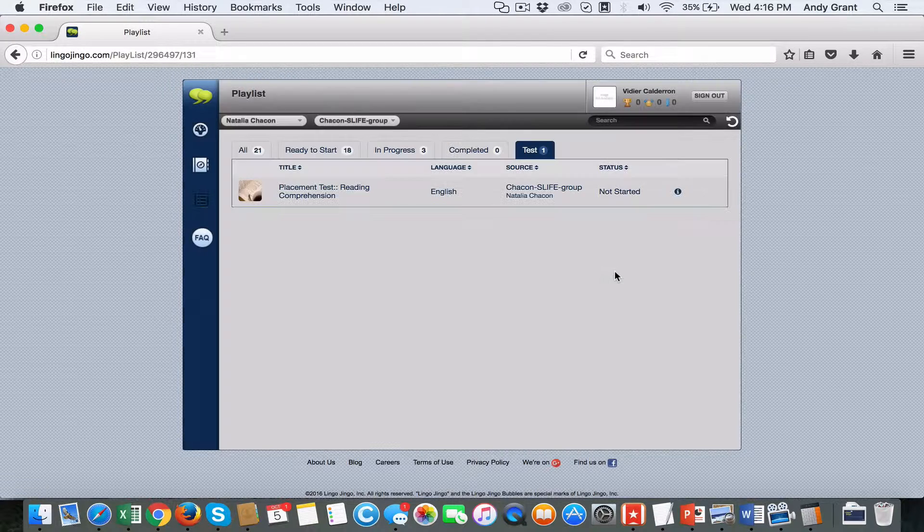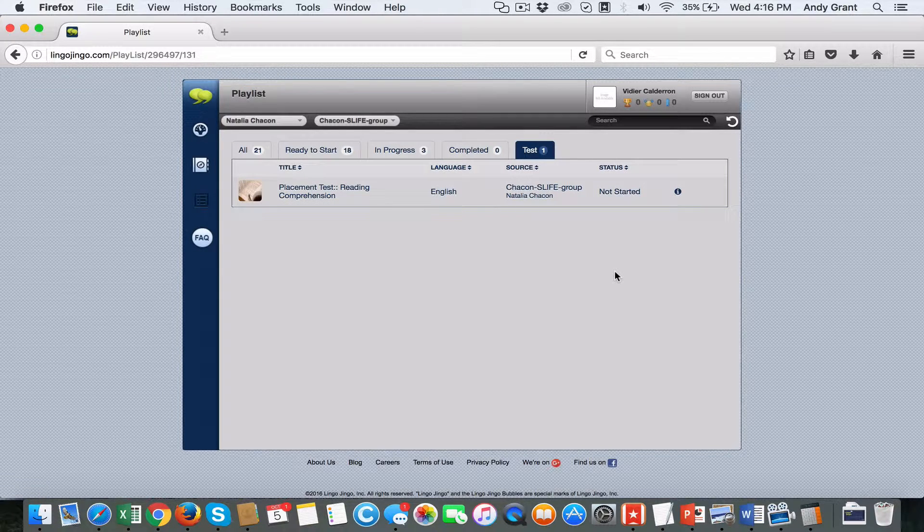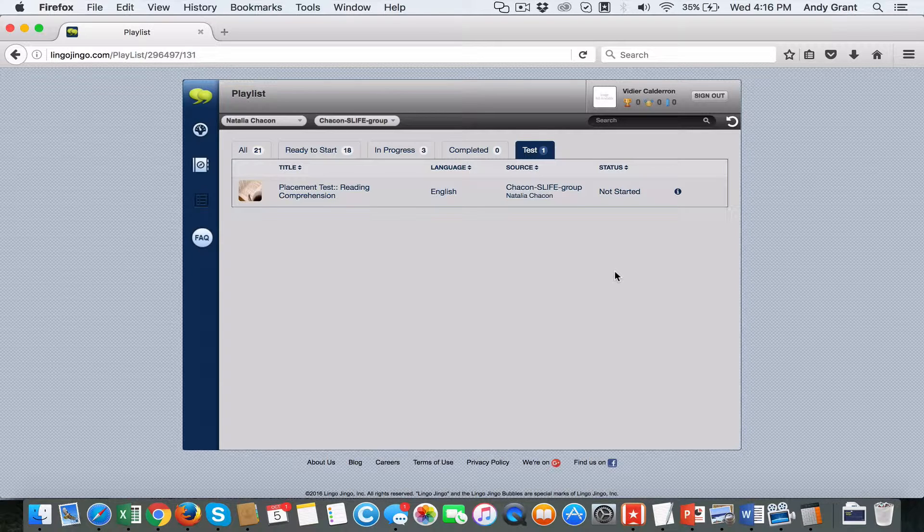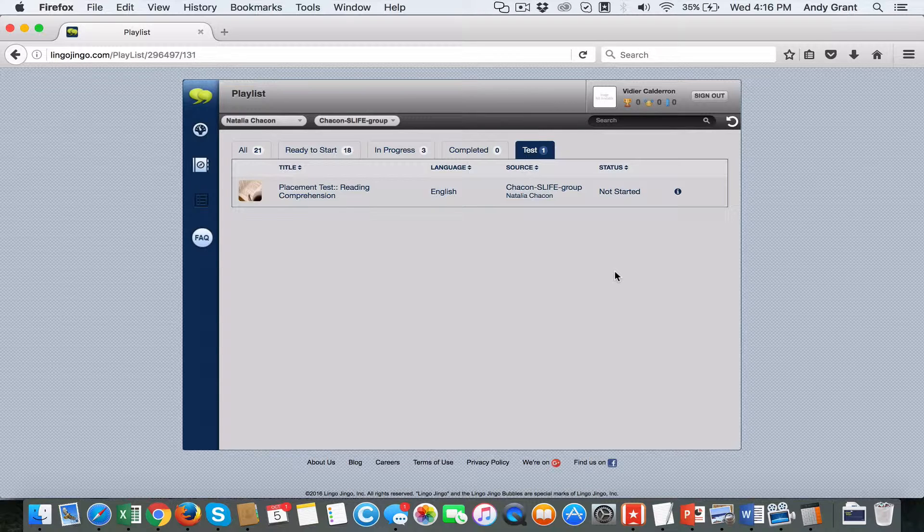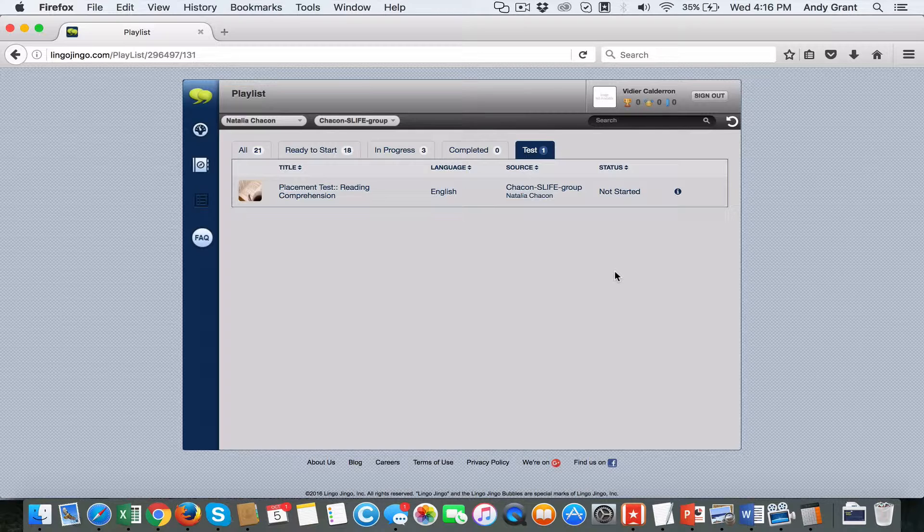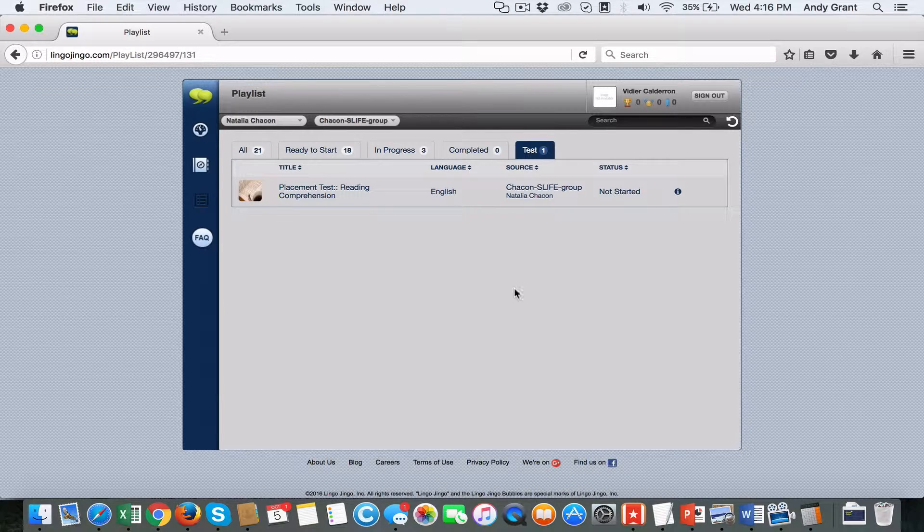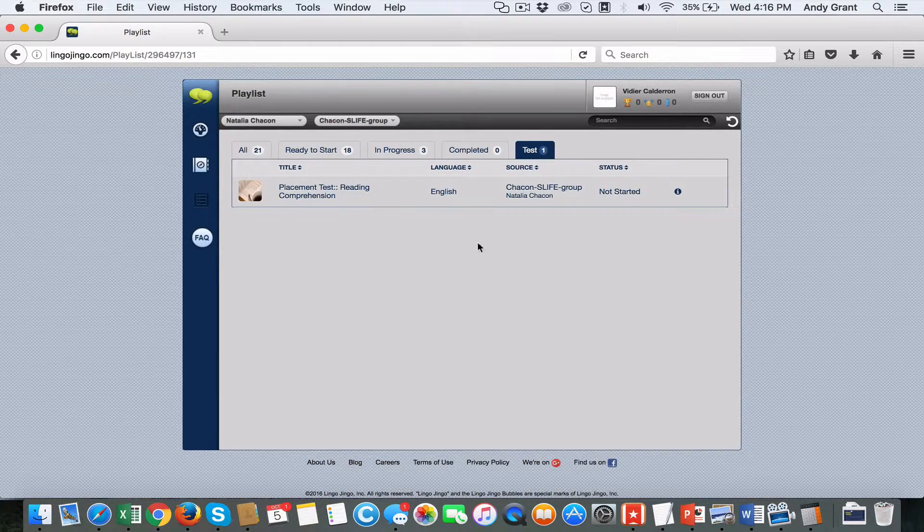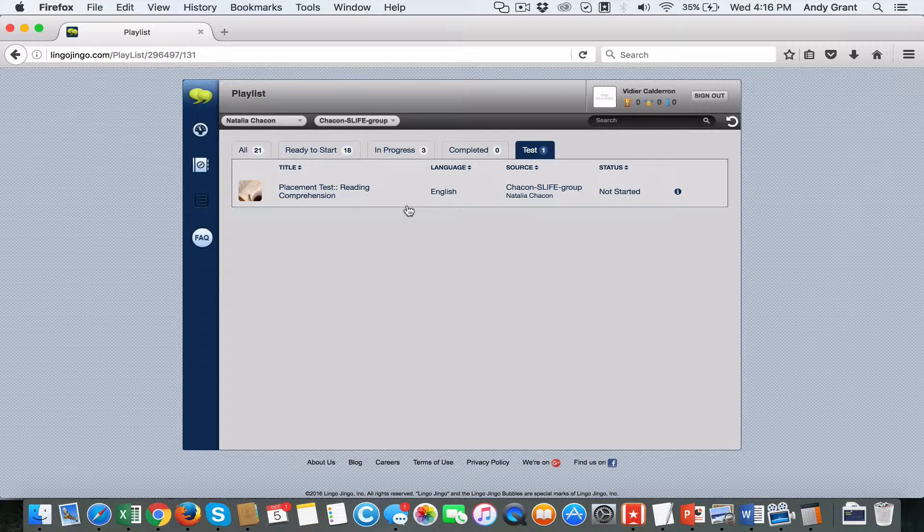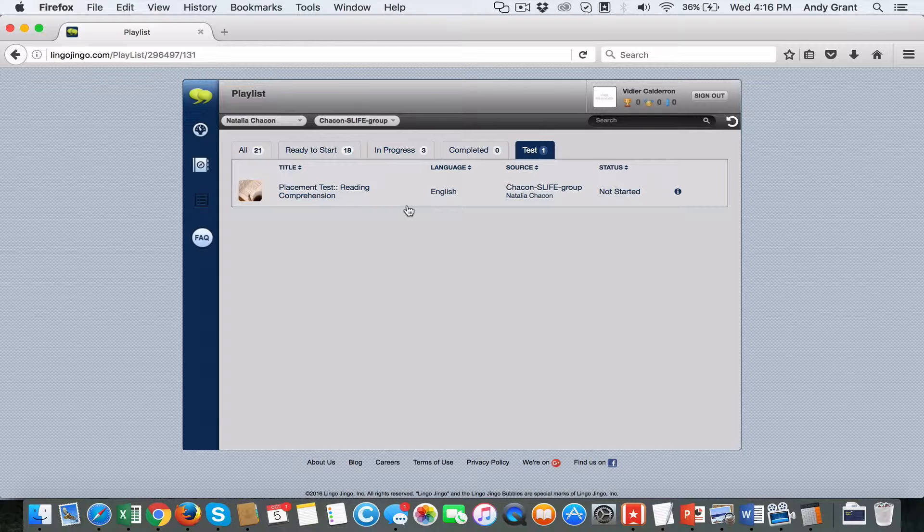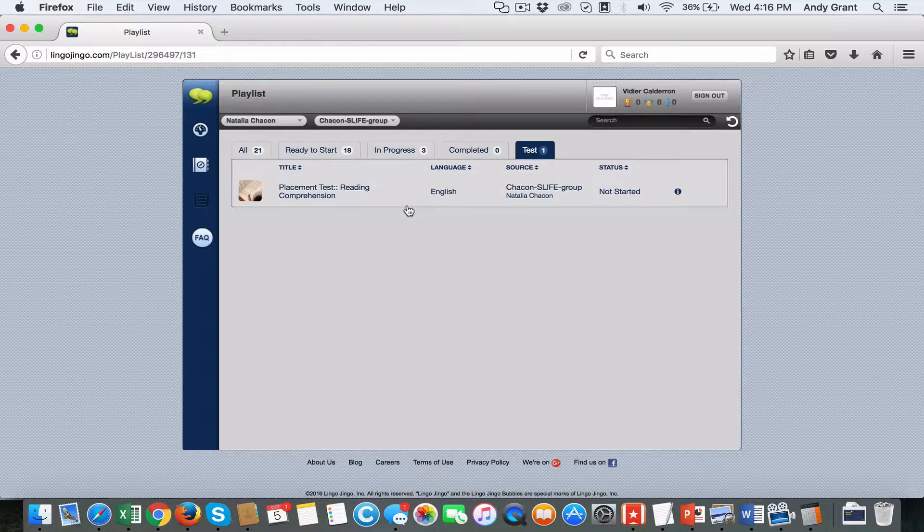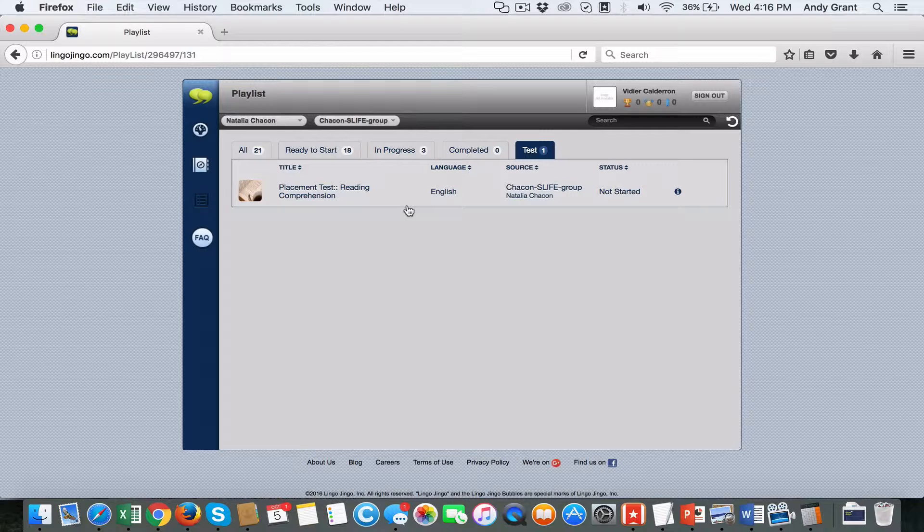There's also a support type called a placement test where teachers can create content around themes and topics to test students on and deliver them to their students. Teachers will be able to see where a student performs against a particular theme or topic and gauge where they sit on a scale of requiring more assistance to being proficient.